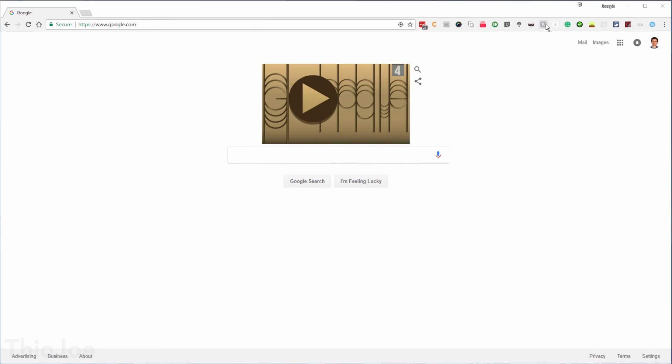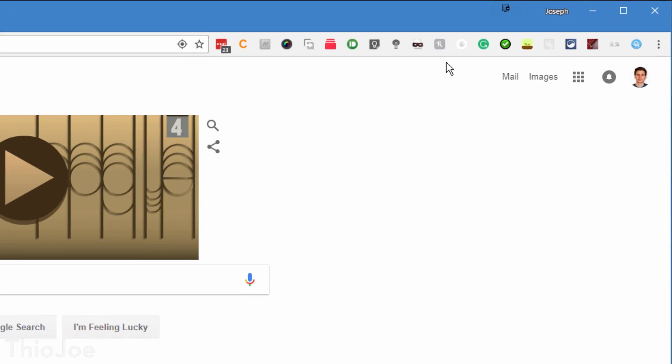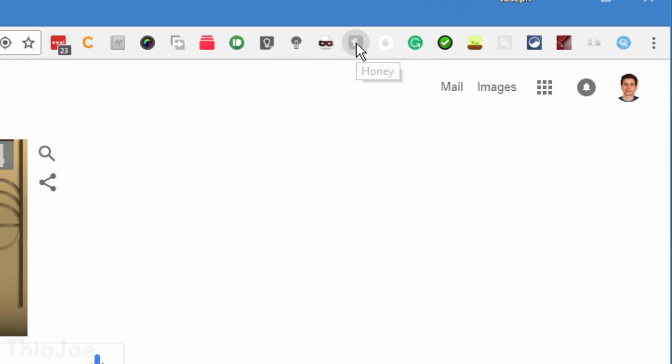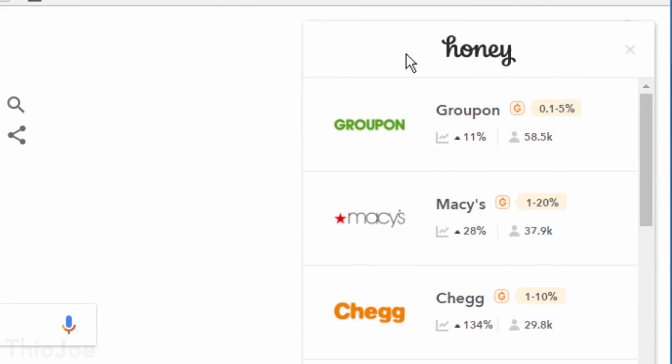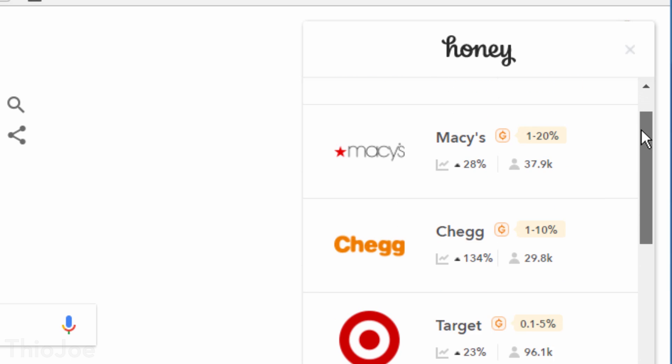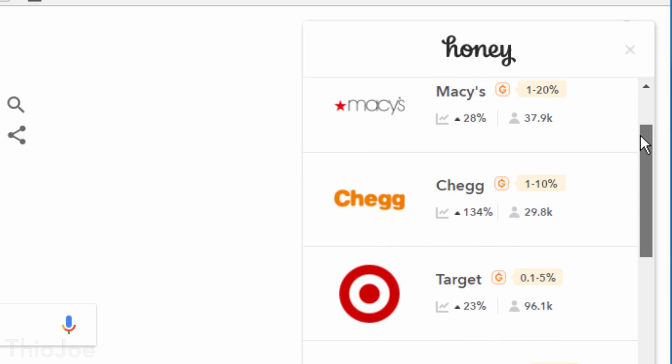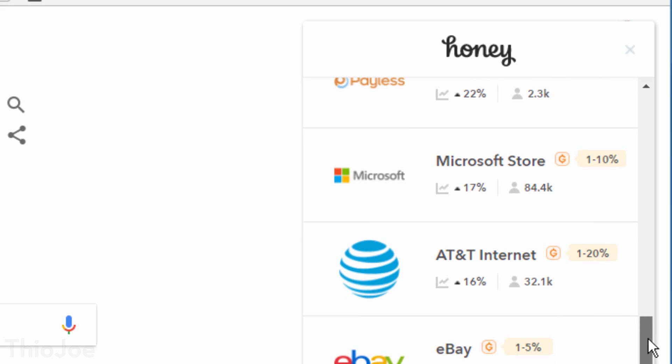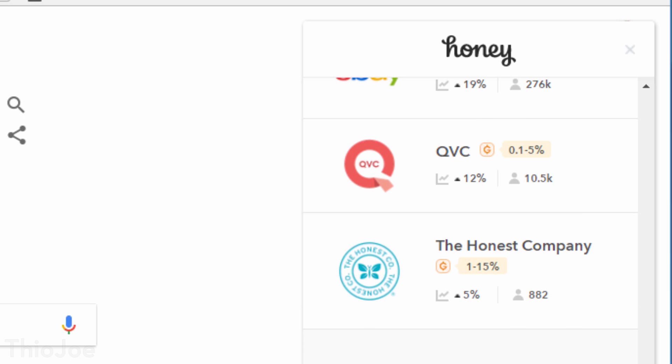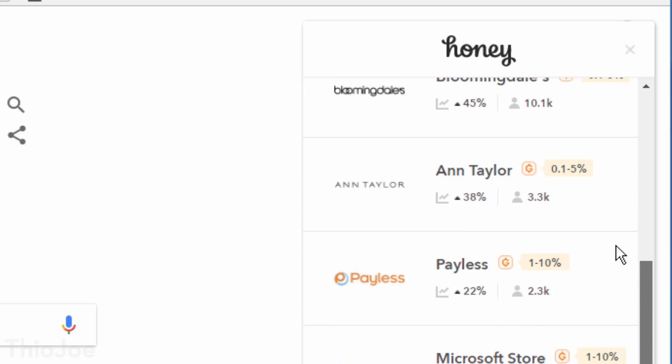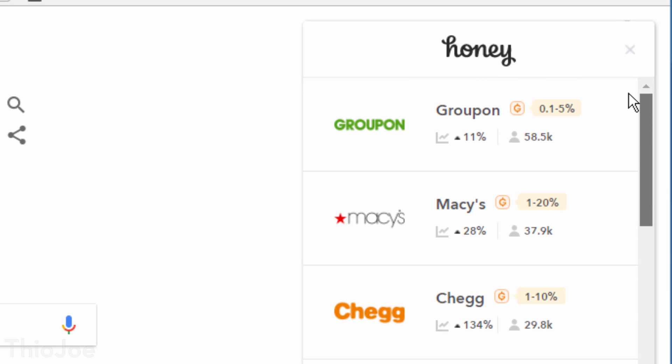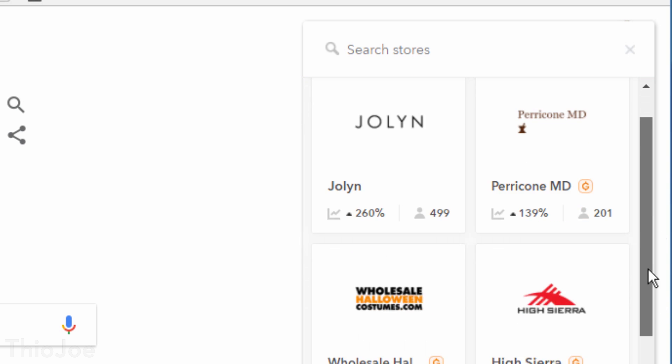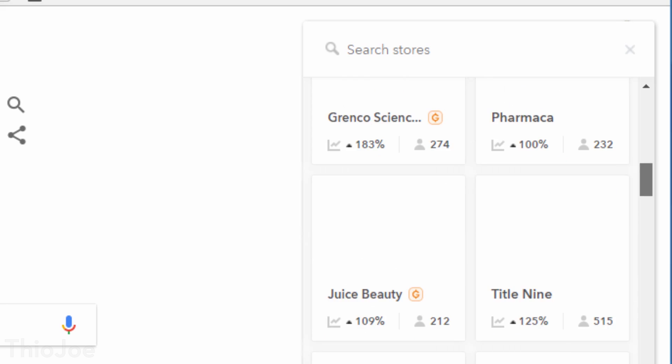It apparently supports hundreds of online stores, and while it obviously isn't going to find a working coupon every time, it is nice every once in a while you'll randomly see that you saved money because of some coupon you didn't even know about. So you just kind of set it and forget it, and you might save money later and get a nice surprise.